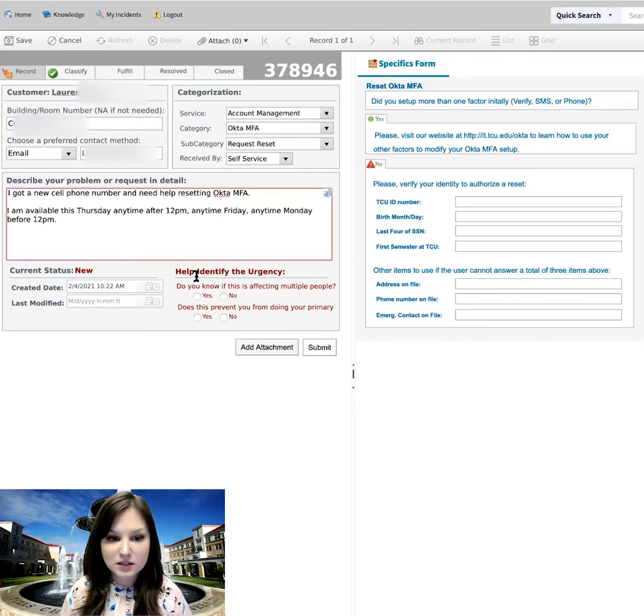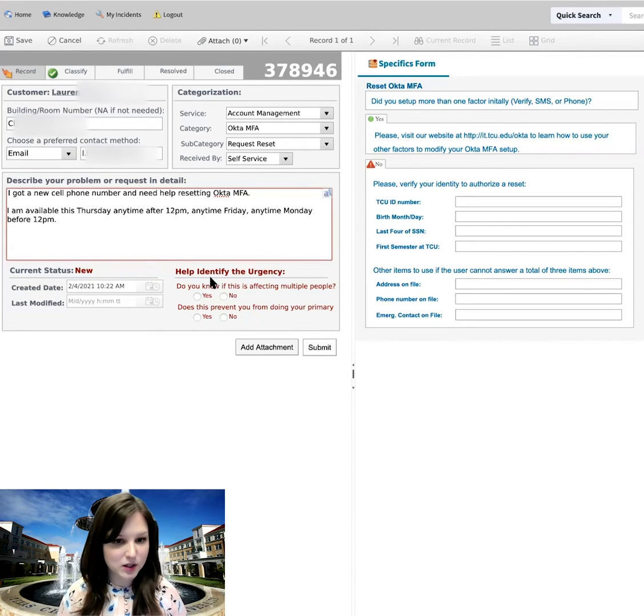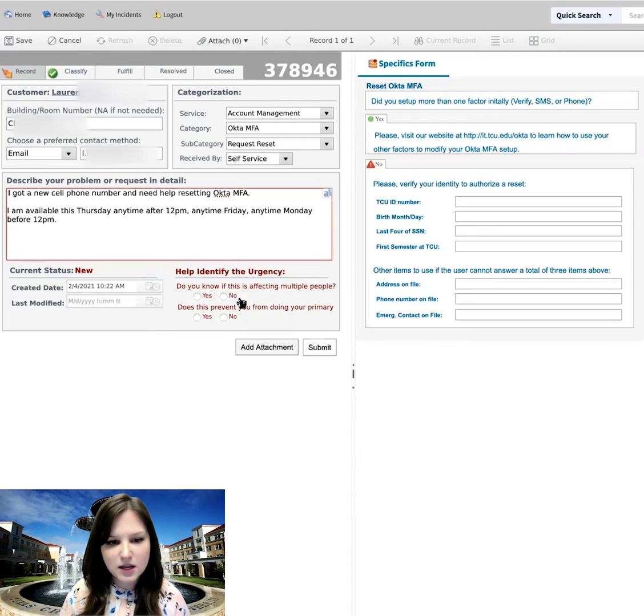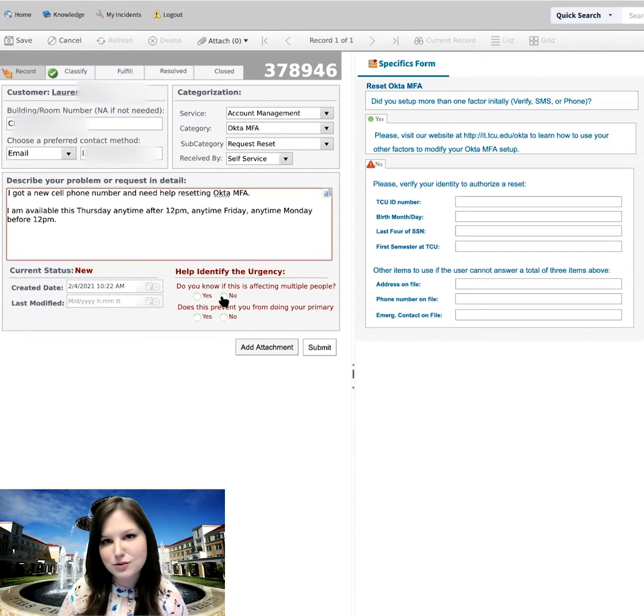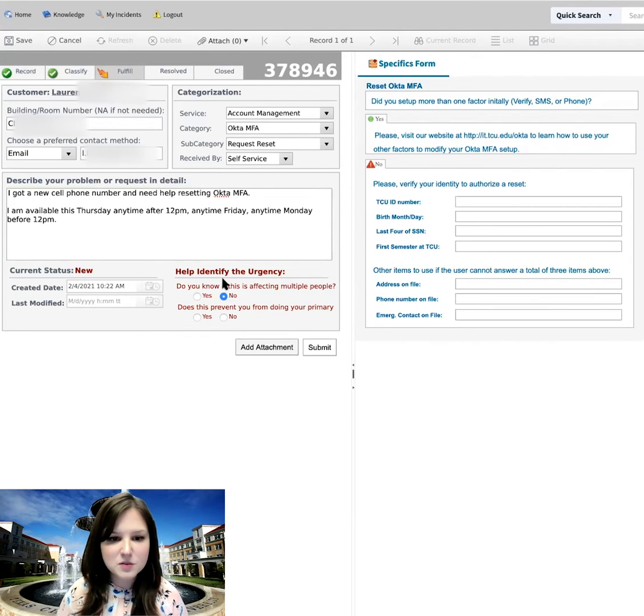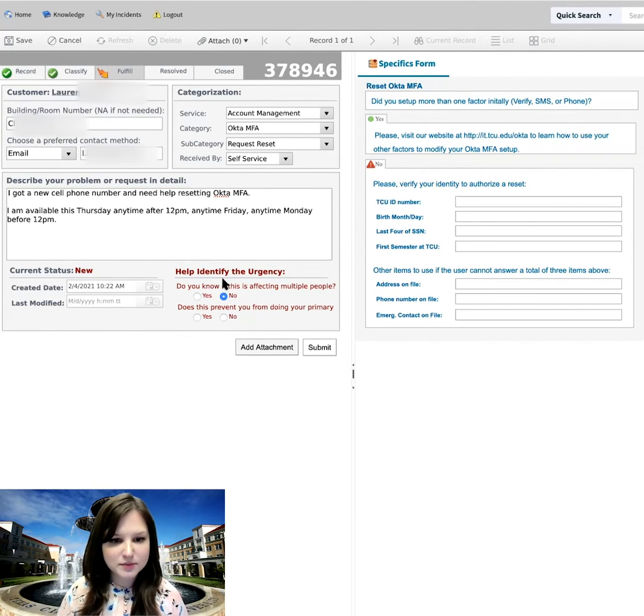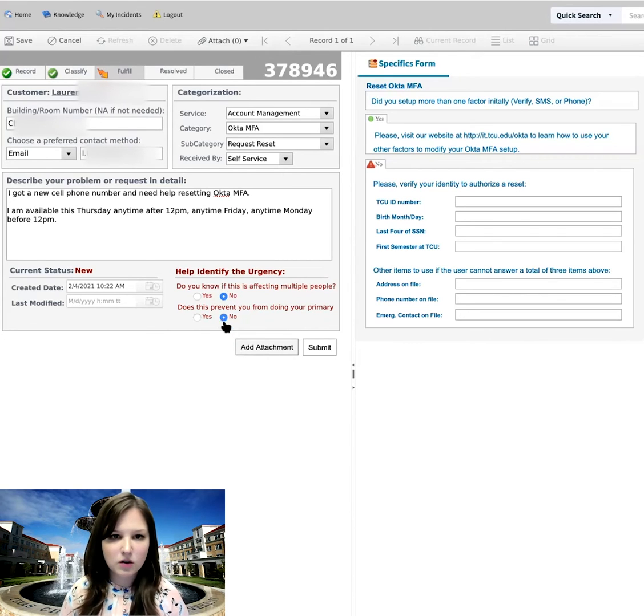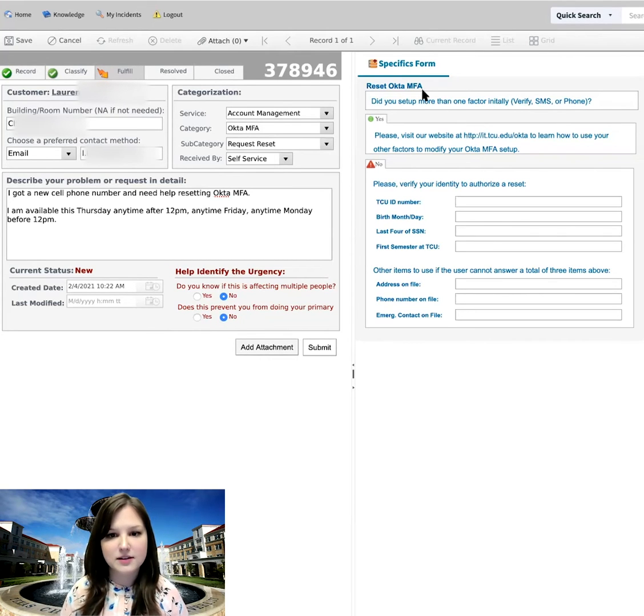It's going to ask me down here to help identify the urgency. So do you know if this is affecting multiple people? So in this case, no, it's not a campus wide issue. It's just the fact that I have a new cell phone number. And does this prevent you from doing your primary job? So in this case, no, it does not. All right, the next thing we want to look at is on the right side here, we have a specifics form.